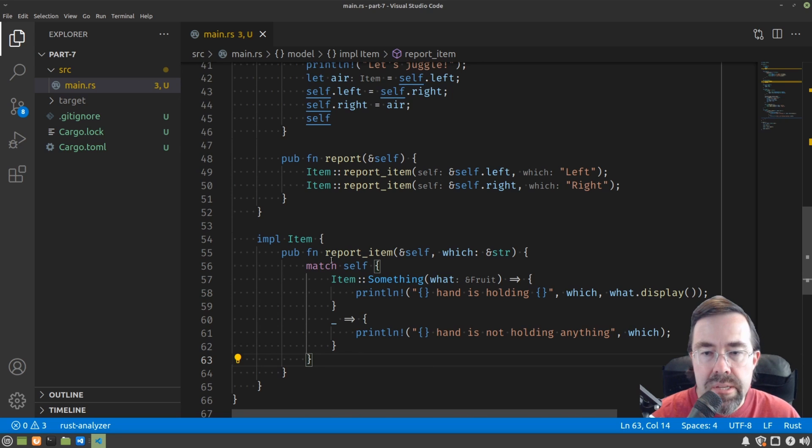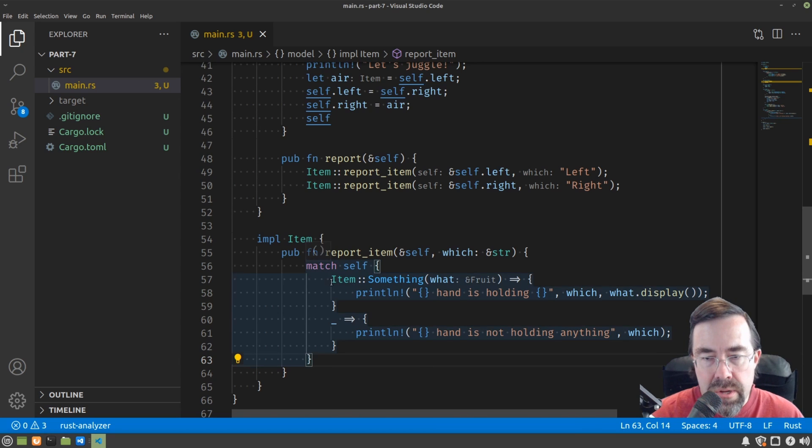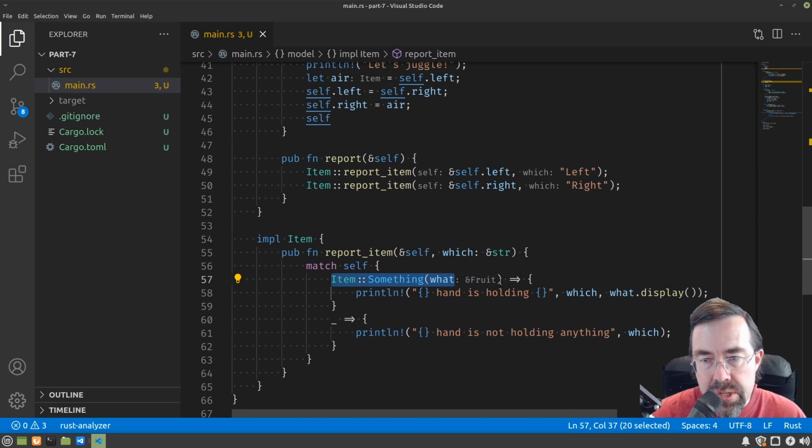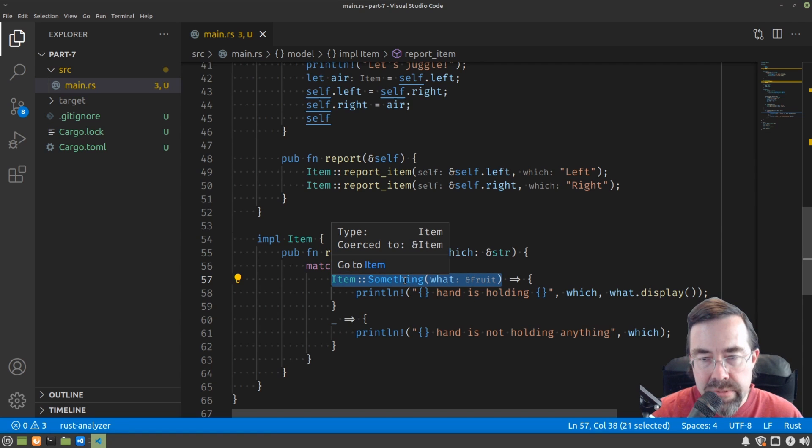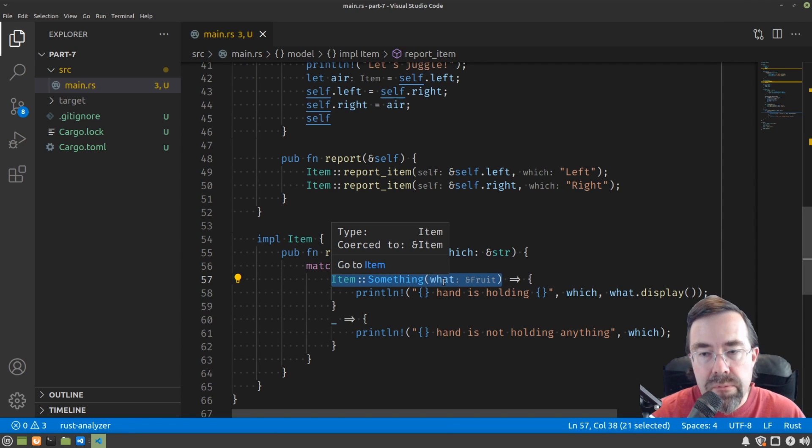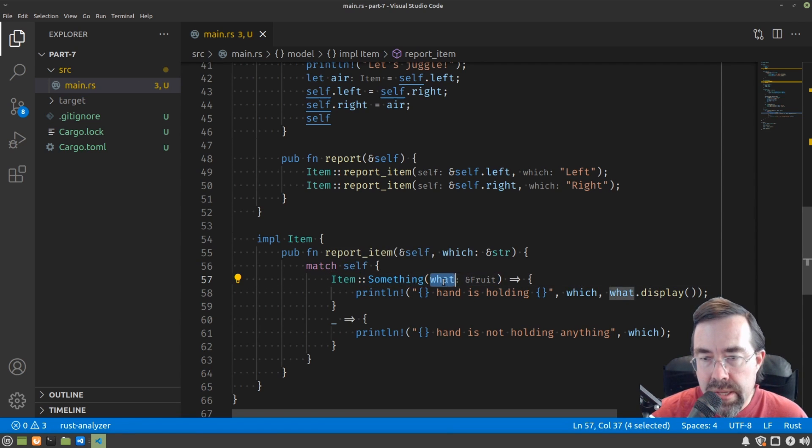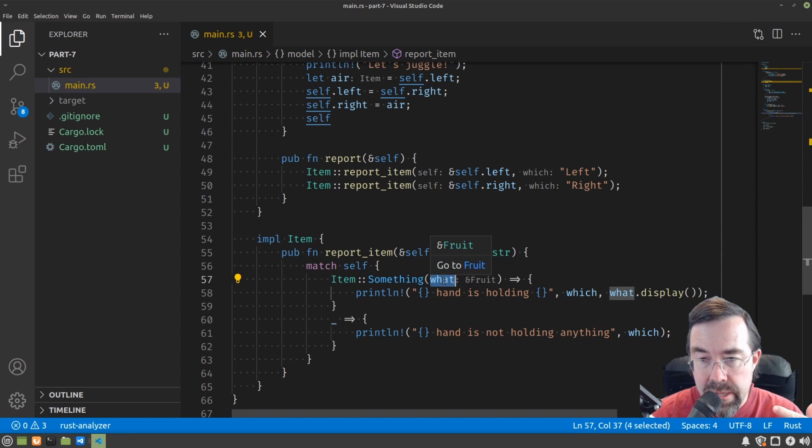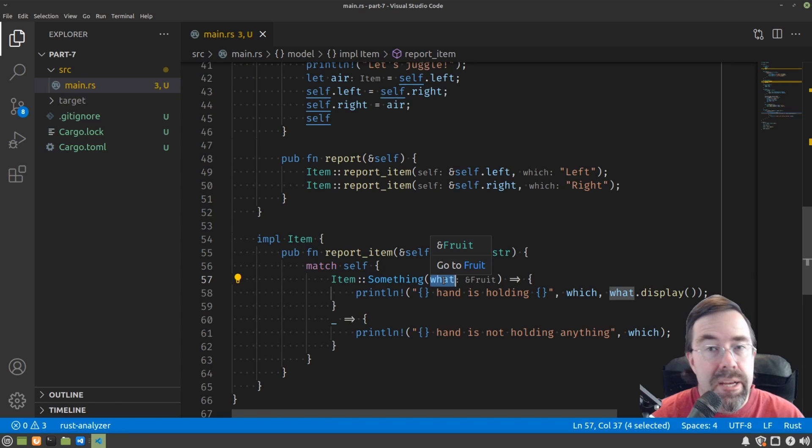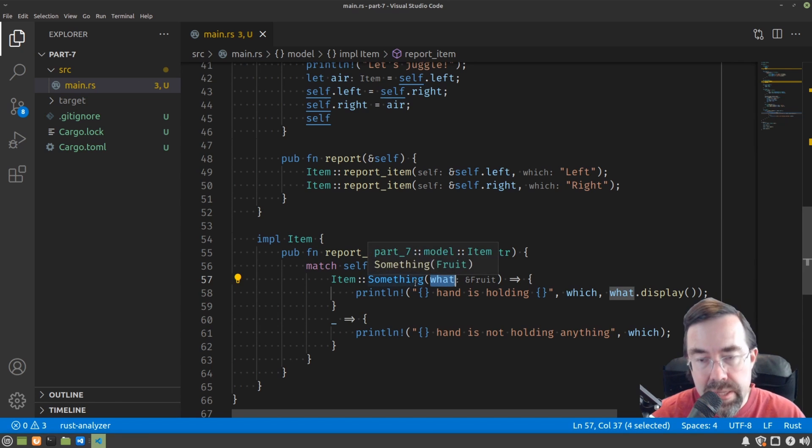You can see here the condition to match against really is a pattern because there are many possible values of something depending on what the actual what is. And just like an if let, what becomes a binding or a variable that we have named that will match the actual value at runtime of what's in the item something.